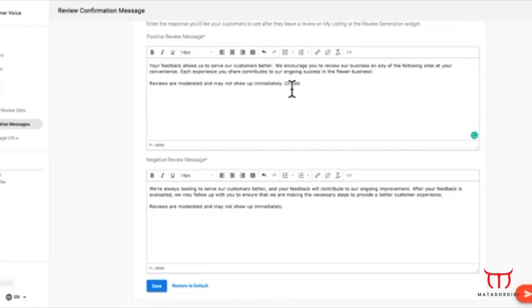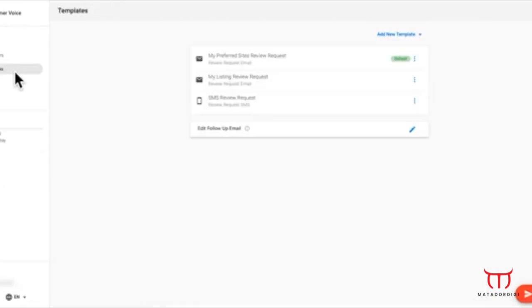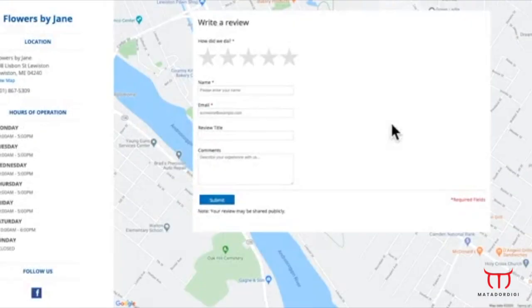In the Templates tab, you can edit the templates for both My Preferred Sites and My Listing Type reviews. Remember, the Preferred Sites are controlled in the Settings tab we just reviewed. The My Listing page is a first-party review collection page.